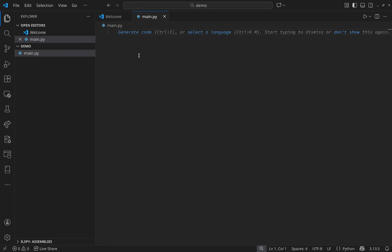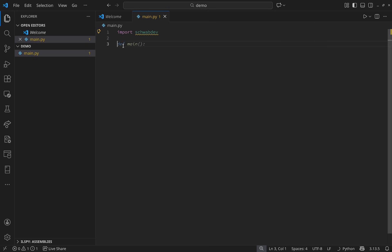From here we need to import a couple of modules. The first is schwab-dev. Then we create a client object by setting a variable equal to schwab_dev.client. The first parameter is your API key and the second is the app secret — these were copied from the Schwab developer page. If you have a callback URL other than 127.0.0.1, you can add it as the next parameter.